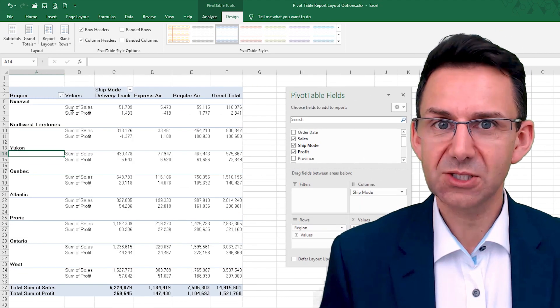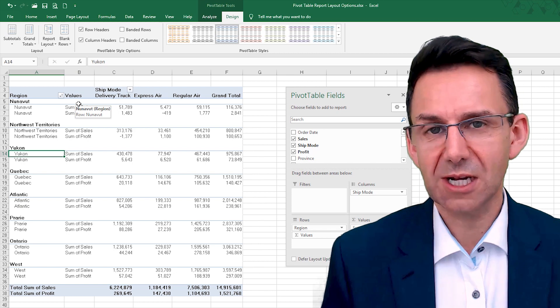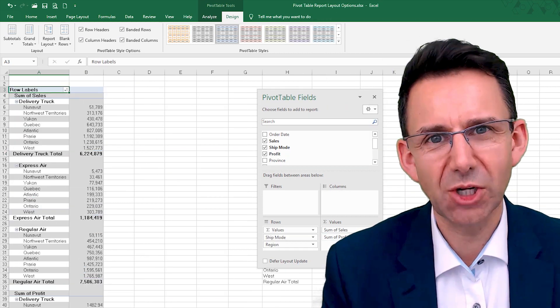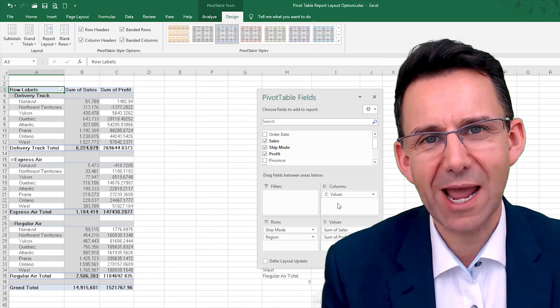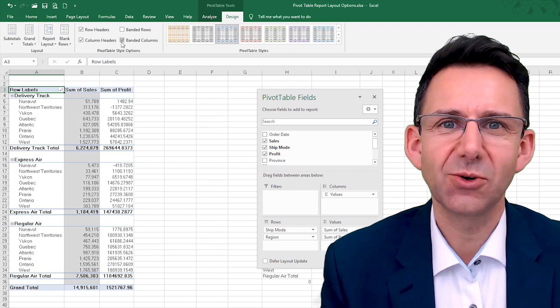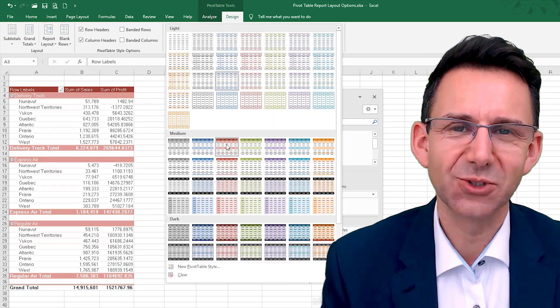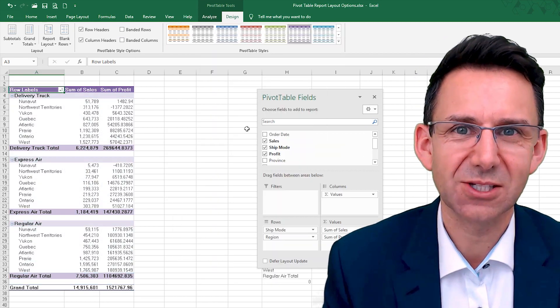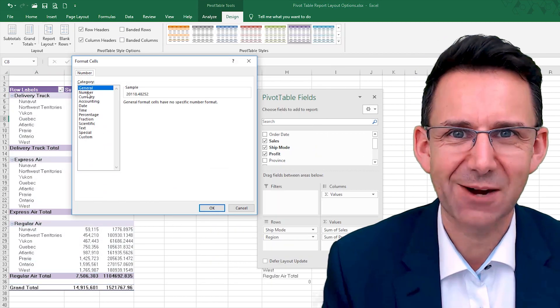You've been watching John on Up For Excel, where I'm going to help you get your Excel skills up so you can get these task times down.